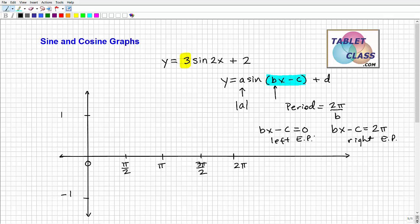Last but not least, 'd' is how much vertical translation there will be — how much the wave is going to be moved up or down. Go ahead and write this down. As a math teacher, I've always found this format pretty useful, though there are different ways to describe it.